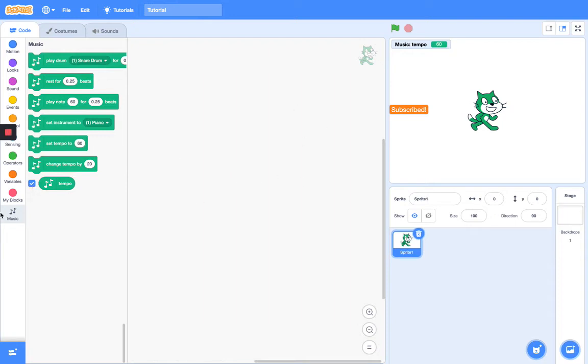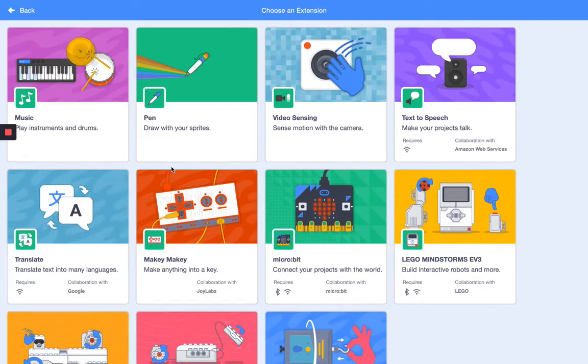What's up guys, welcome back to another Scratch tutorial. In today's video I will be teaching you how to use the Music extension.